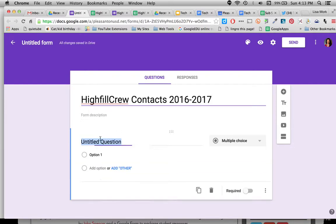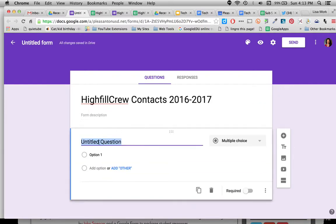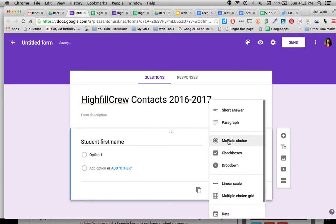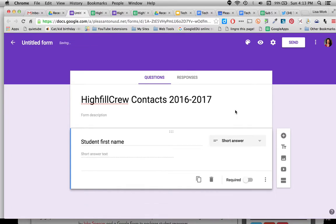All right, so I'm ready for my first question. You can start to type your question right there. Student first name, and instead of multiple choice I'm going to click on that and I can select short answer. From here I want to definitely make it a required question.